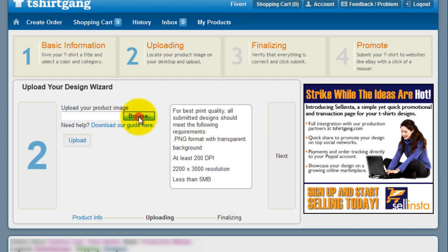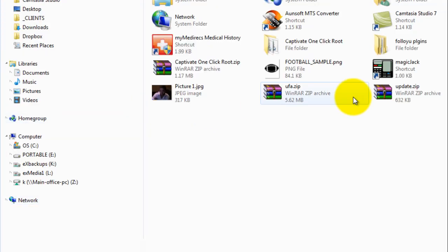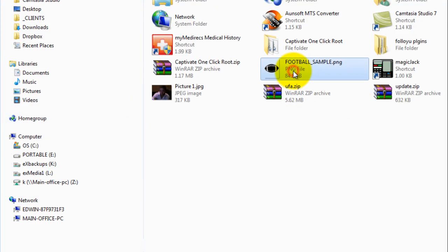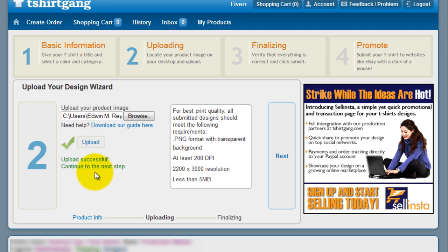Upload your image. Click the browse button and search for your image. In this example, we're going to use a football. Click open, then click the upload button. Once it has uploaded, click the next button to go to step three.